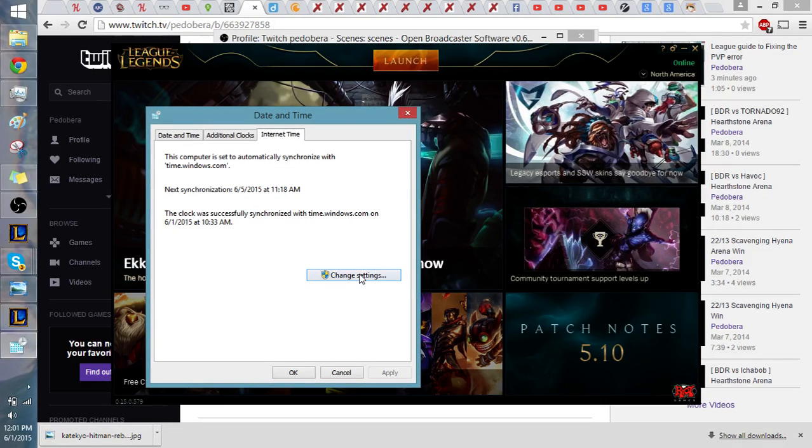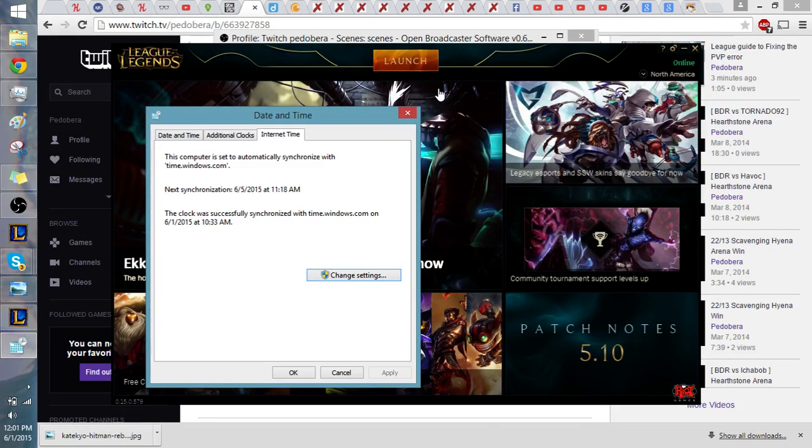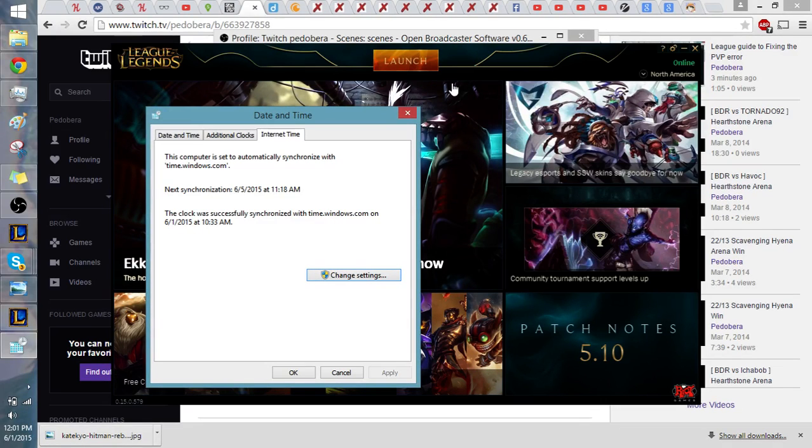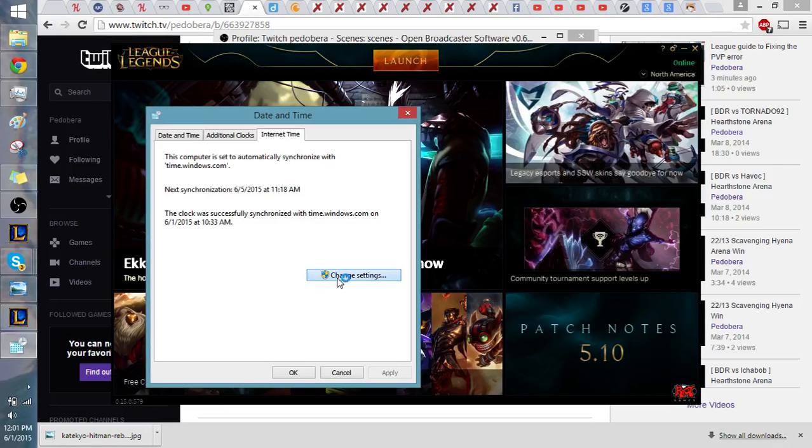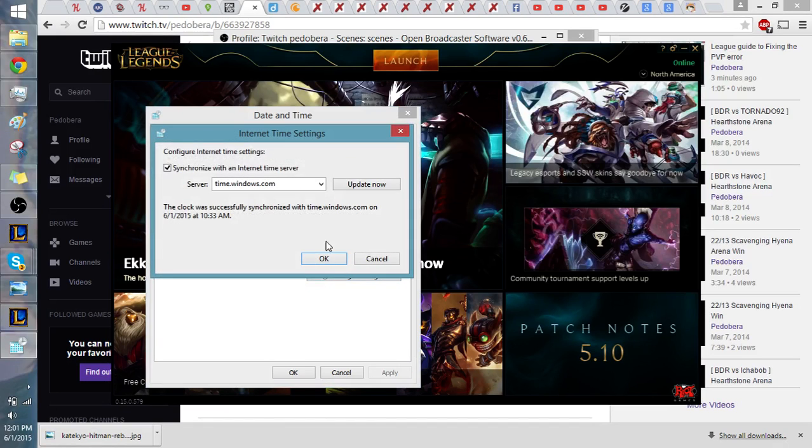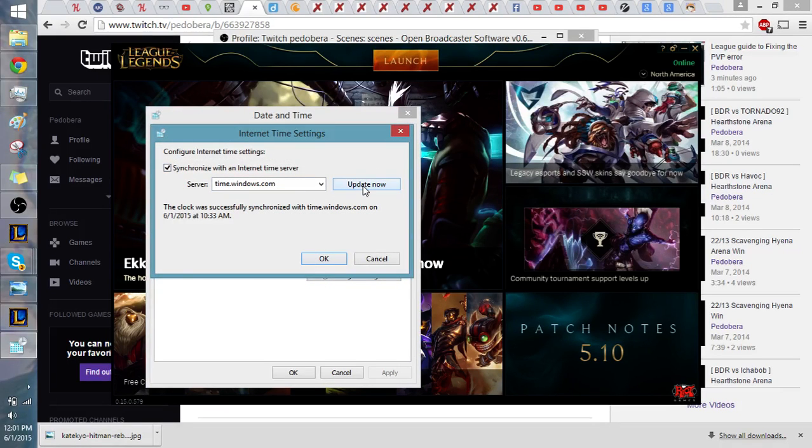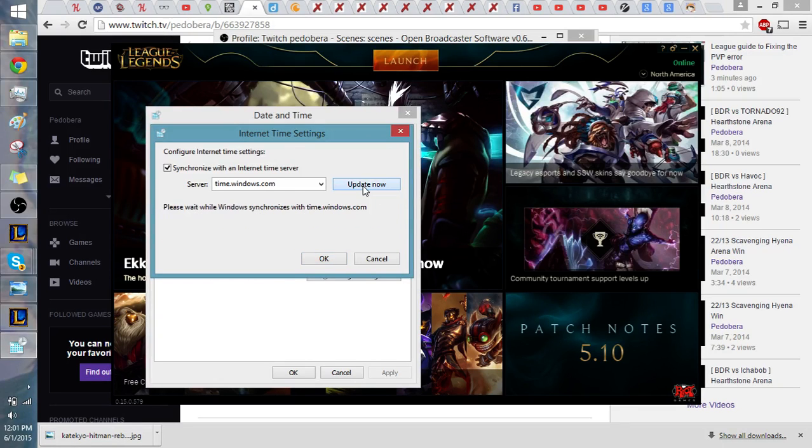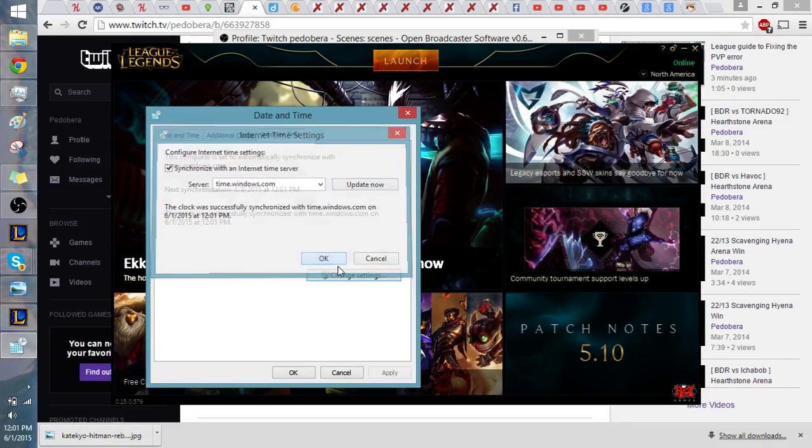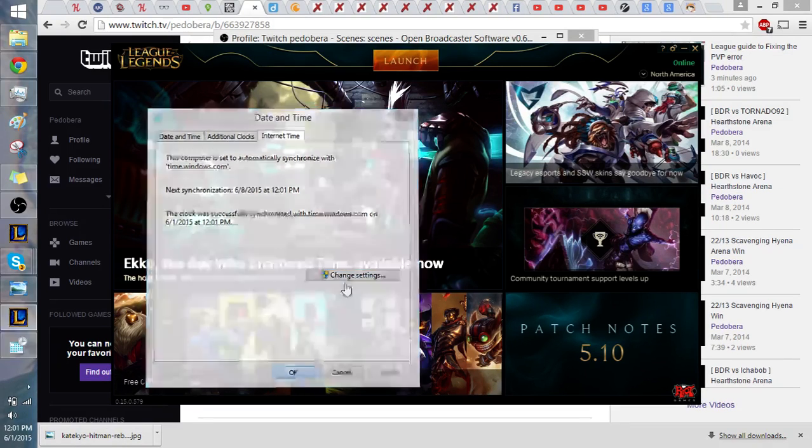So for whatever reason, League doesn't like it if it wasn't synced, specifically with this patch and with everything going on. The bug is it doesn't like it if it hasn't been synced just immediately. It thinks, I don't know, that you're in some other time zone or something for some reason. So we're going to hit update now and hit it until it's successful. Hit okay.